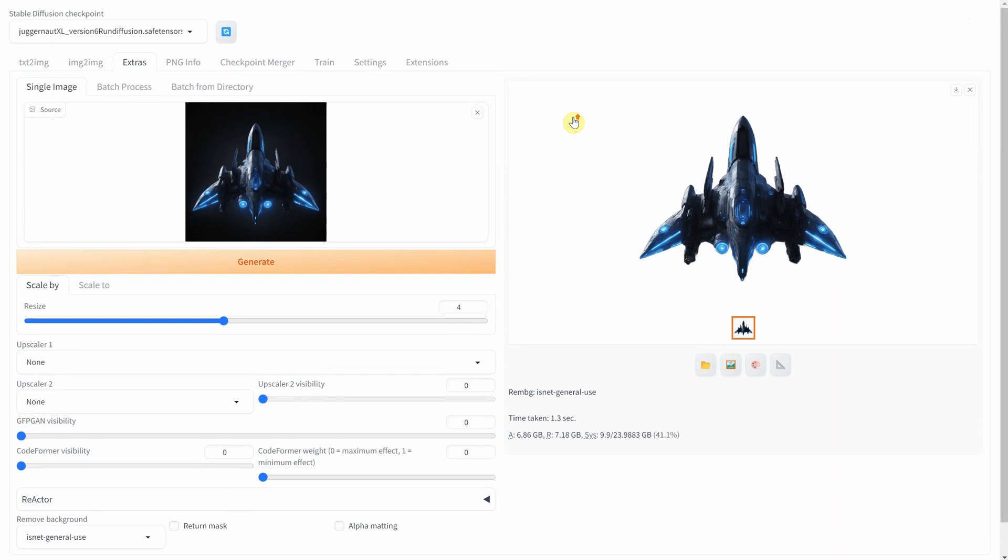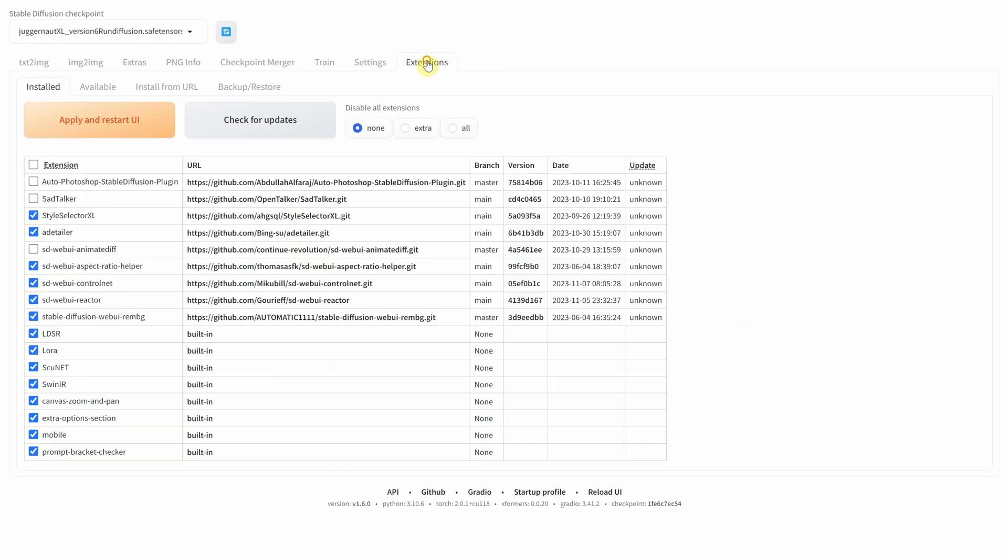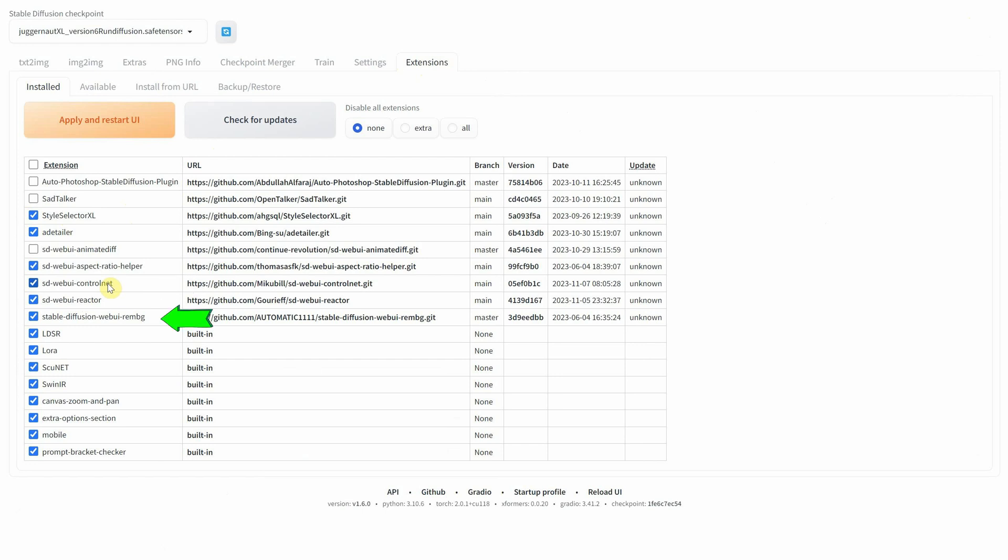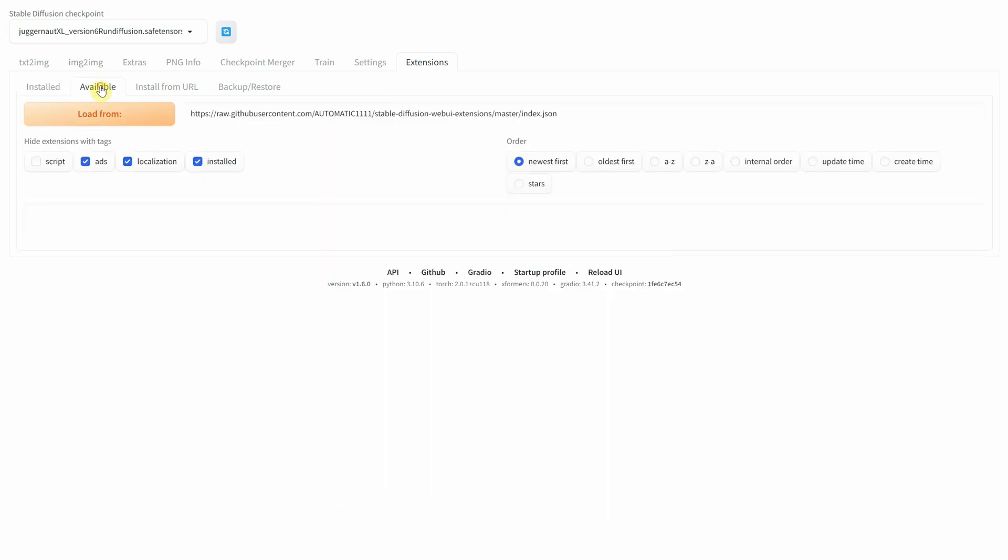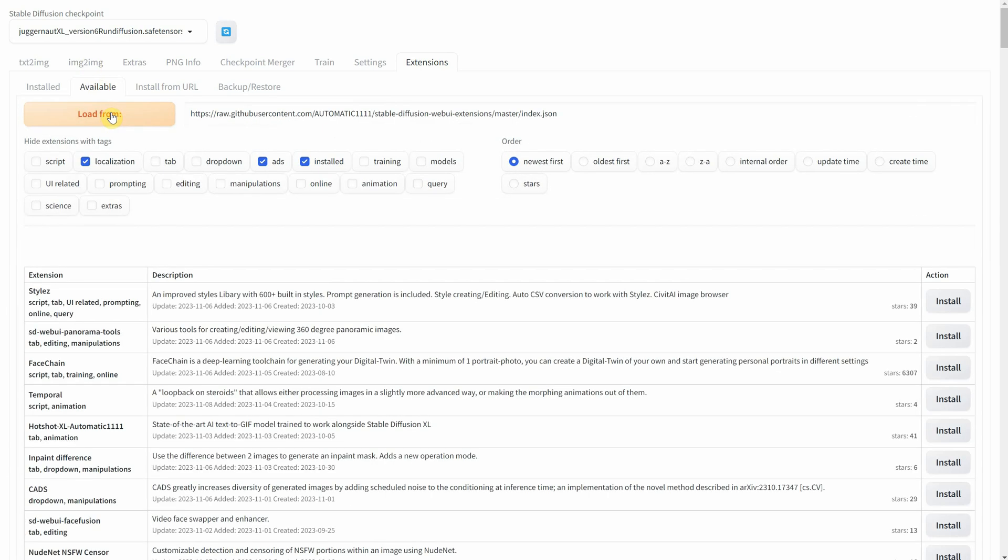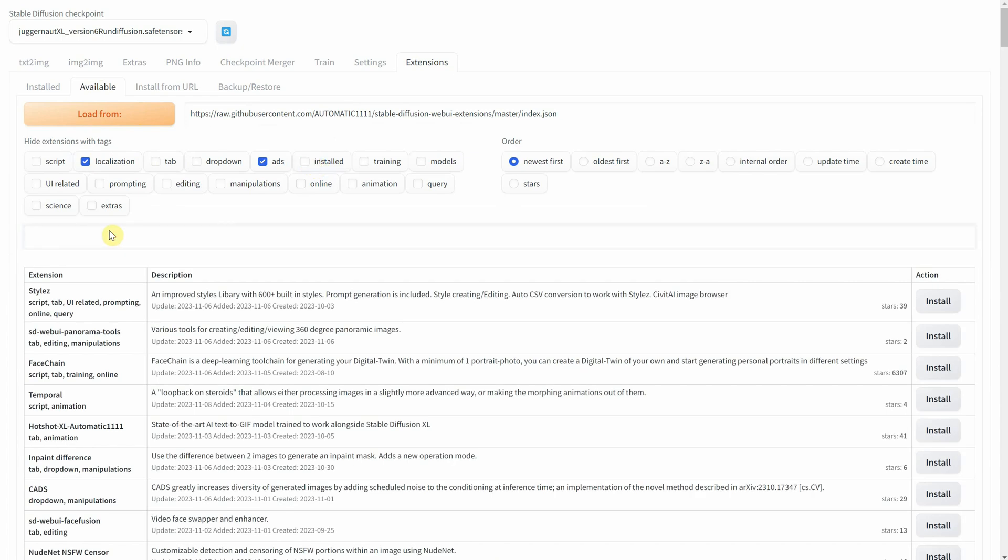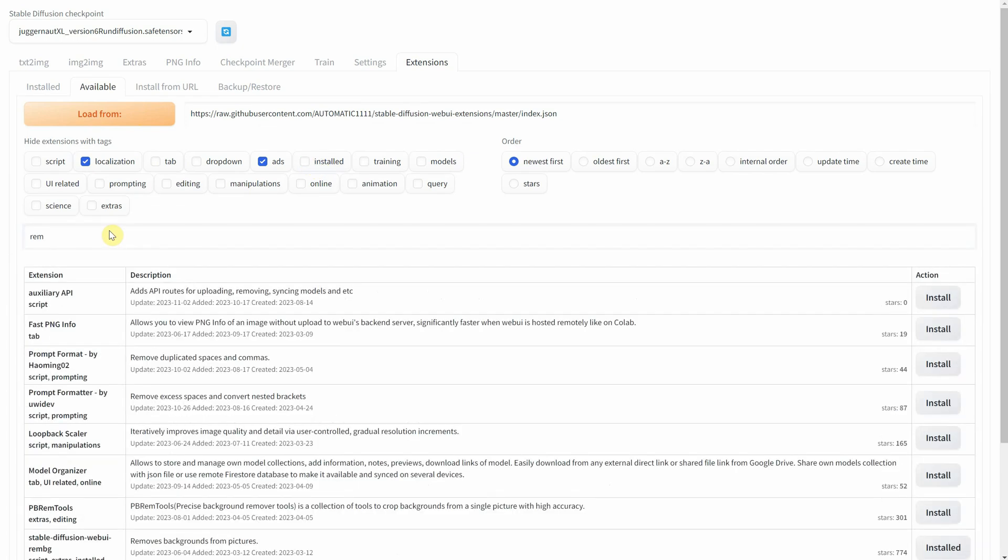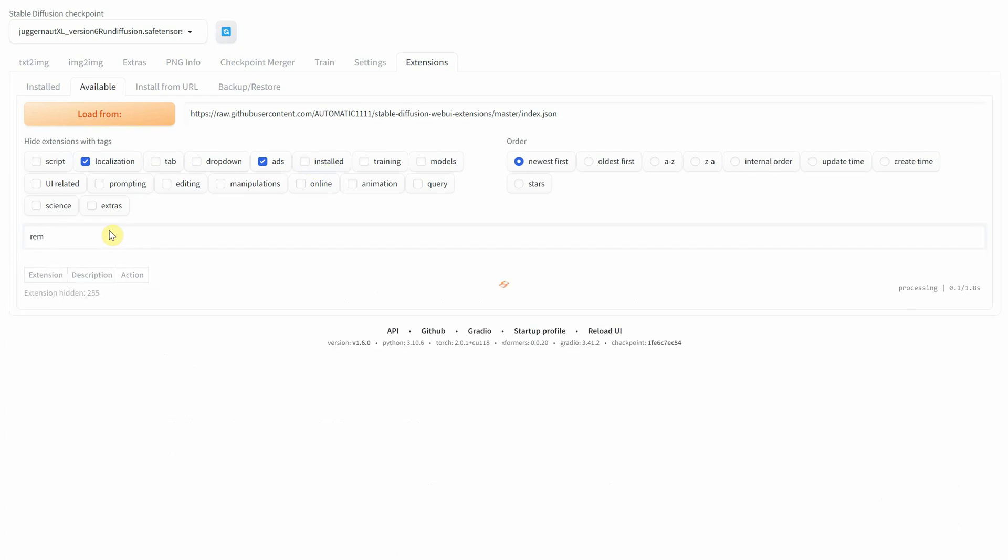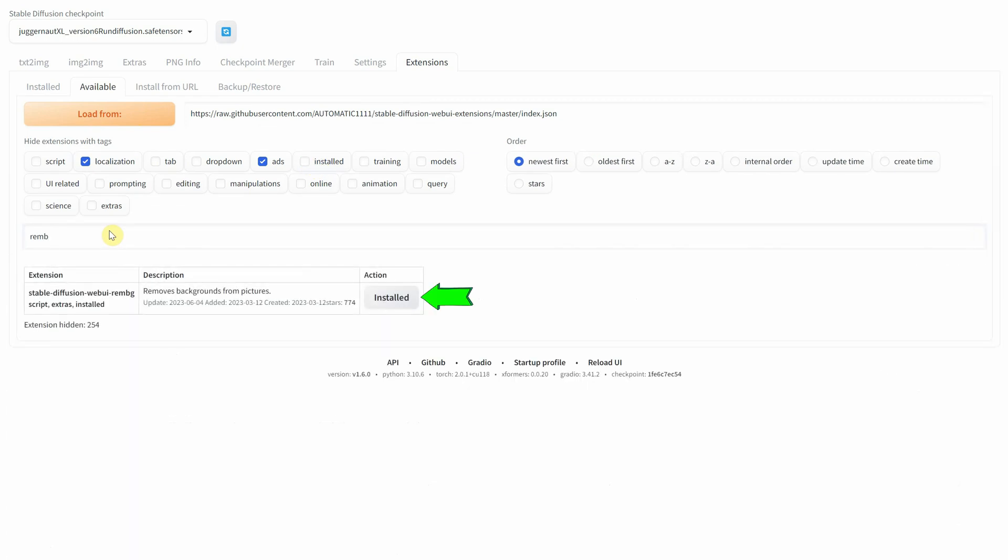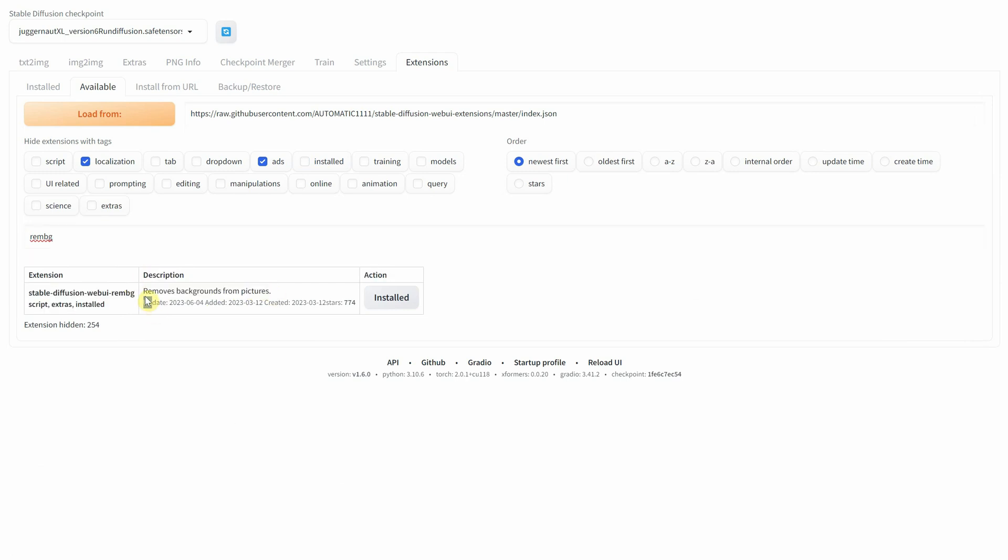If you go to the extensions tab you can see the extension I use in the video like style selector XL and ControlNet and then the one I use to remove the background. So in the available tab click on load from button, search for REMBG and click install. It says installed since I already have it. It can be a quick solution for removing backgrounds.